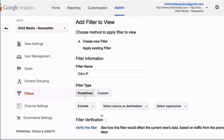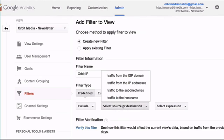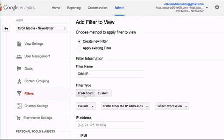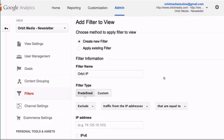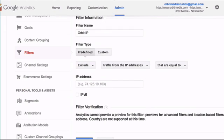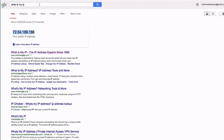The type of filter is to exclude all traffic from the IP address that is equal to the address of our office here at Orbit.